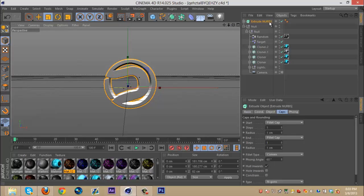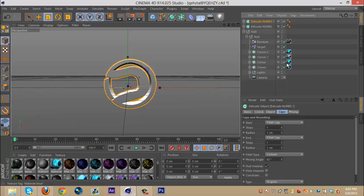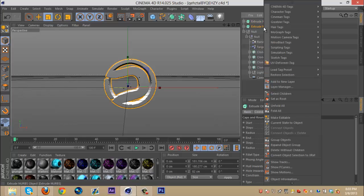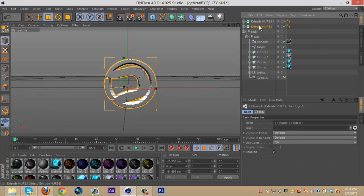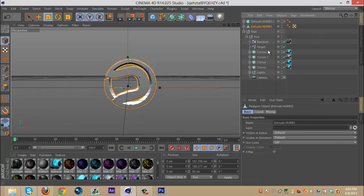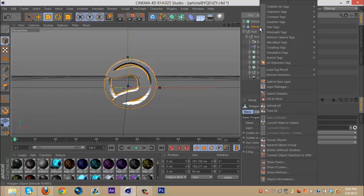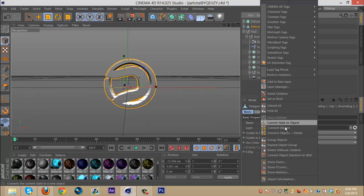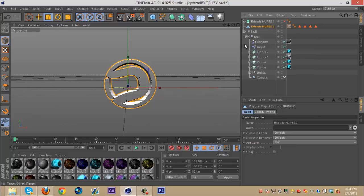So once you do that, you're going to want to duplicate it and hide the duplicated extrude NURBS. Go back to the normal one, right click, select children, right click, make editable, right click, select children, right click, connect objects, and delete and you should get a null.